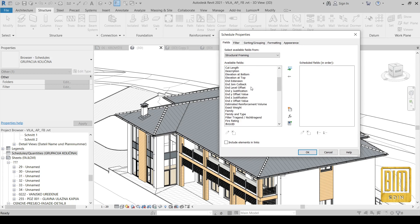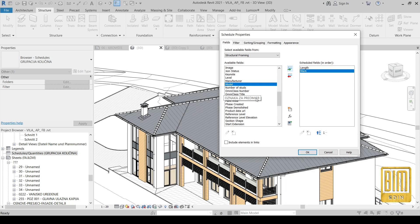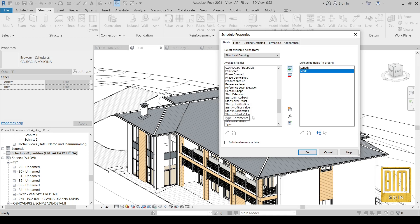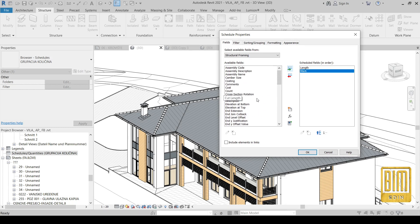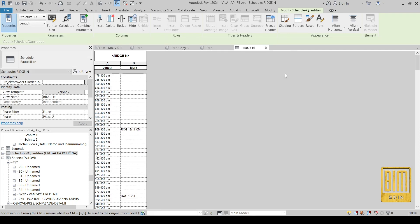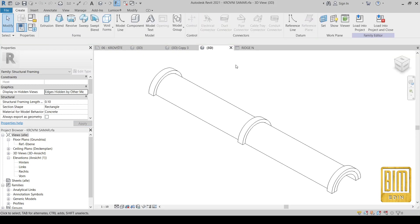Ridge N is enough. And from here we will select Mark and Length. I think these two parameters are enough for this tutorial. Now I have here all families with this name — this is our ridge family.